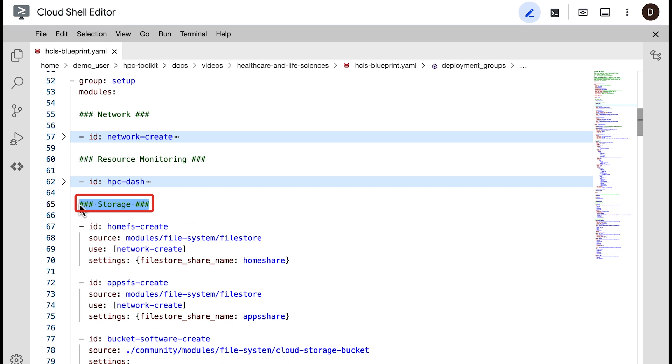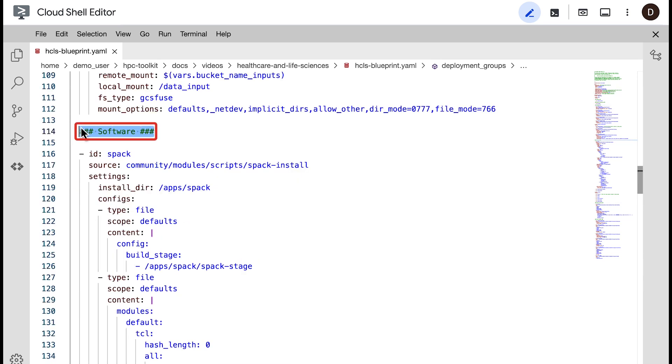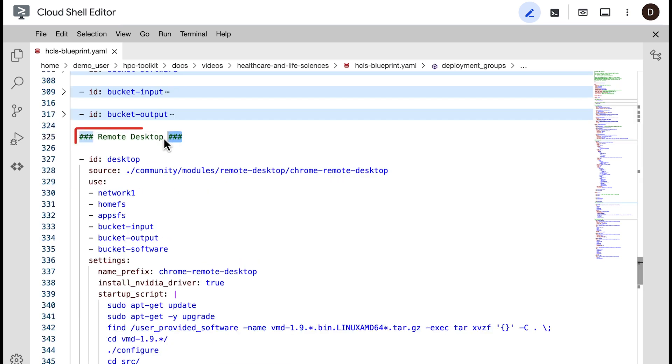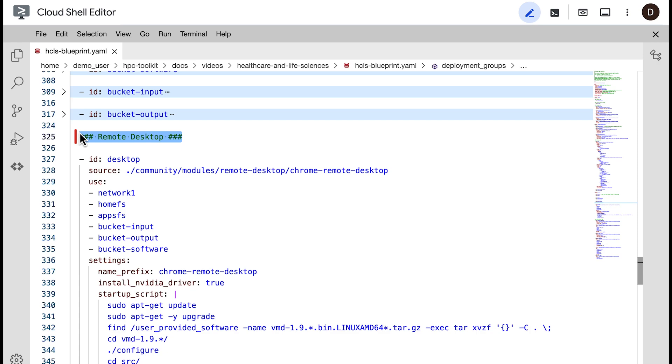You will notice similar high-level concepts in the Blueprint as shown in the architecture slide, like storage, software, remote desktop, and the Slurm cluster.